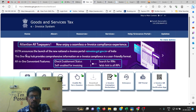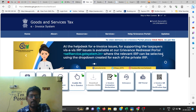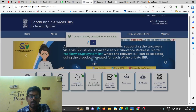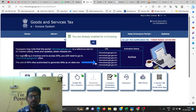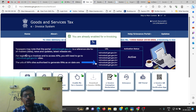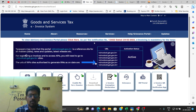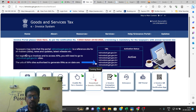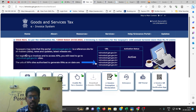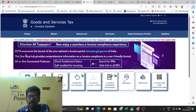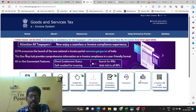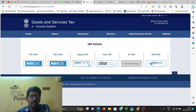If you have a GSTN Enable option, you will have an Enable option available. This is the e-invoice downloading option. This is the exemption limit. This is the IRP portal — the e-invoice portal. If you have registered on the e-invoice portal, click on the website.